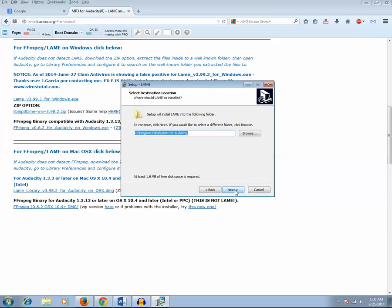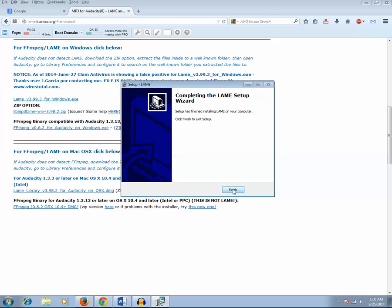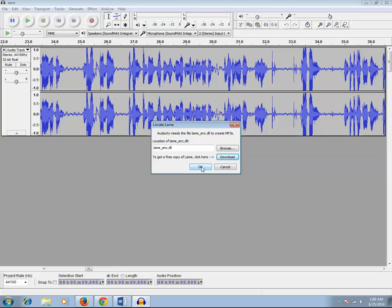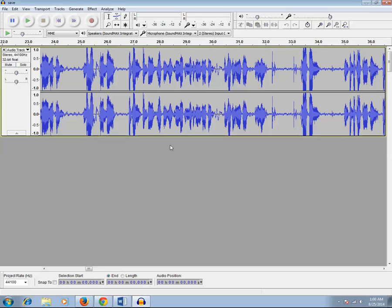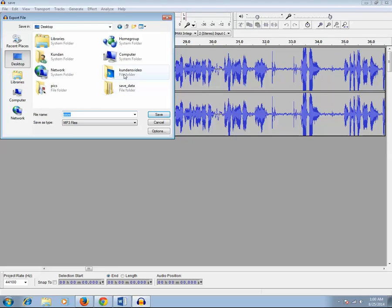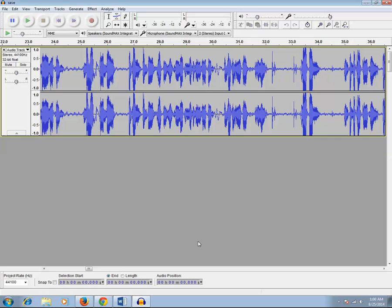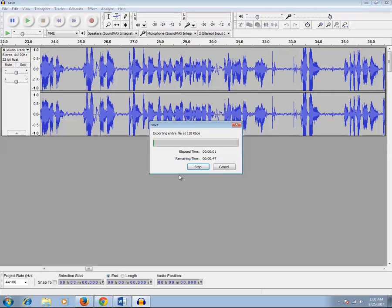Click the Next button, then click the Finish button to complete the setup. Now let's try again to export the file saved in Audacity as an mp3 format. Click OK, then click File > Export, and I want to save this into a folder as an mp3 file. Click Save, and again click OK. You can see that the file is now being converted and exported in mp3 format.